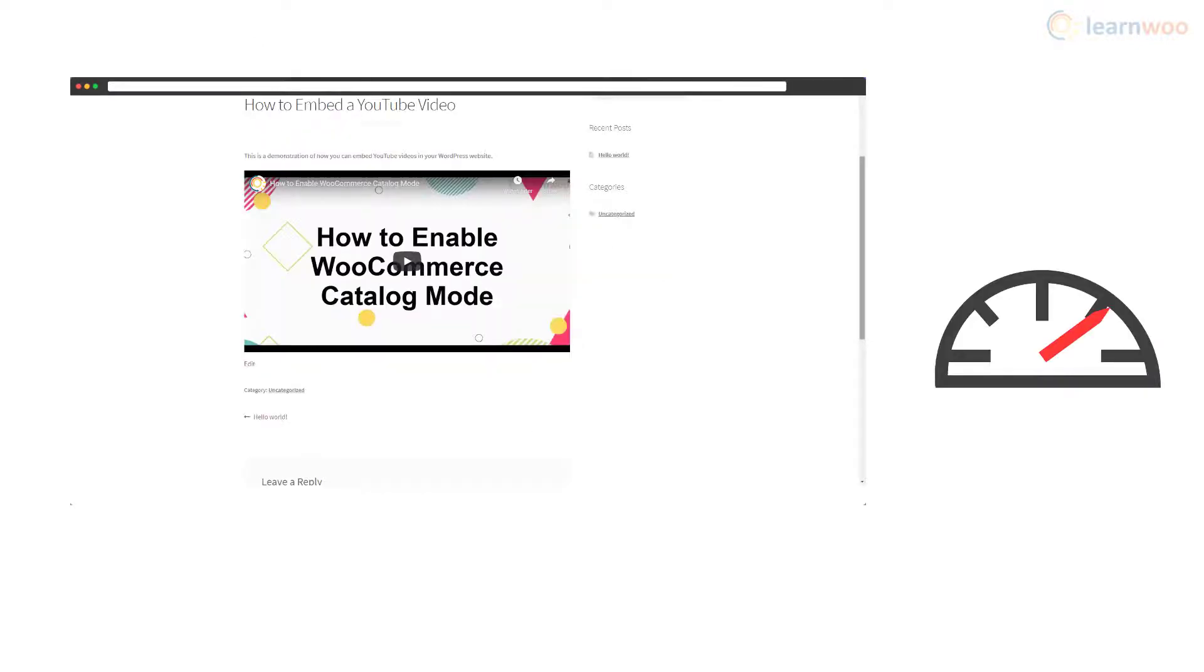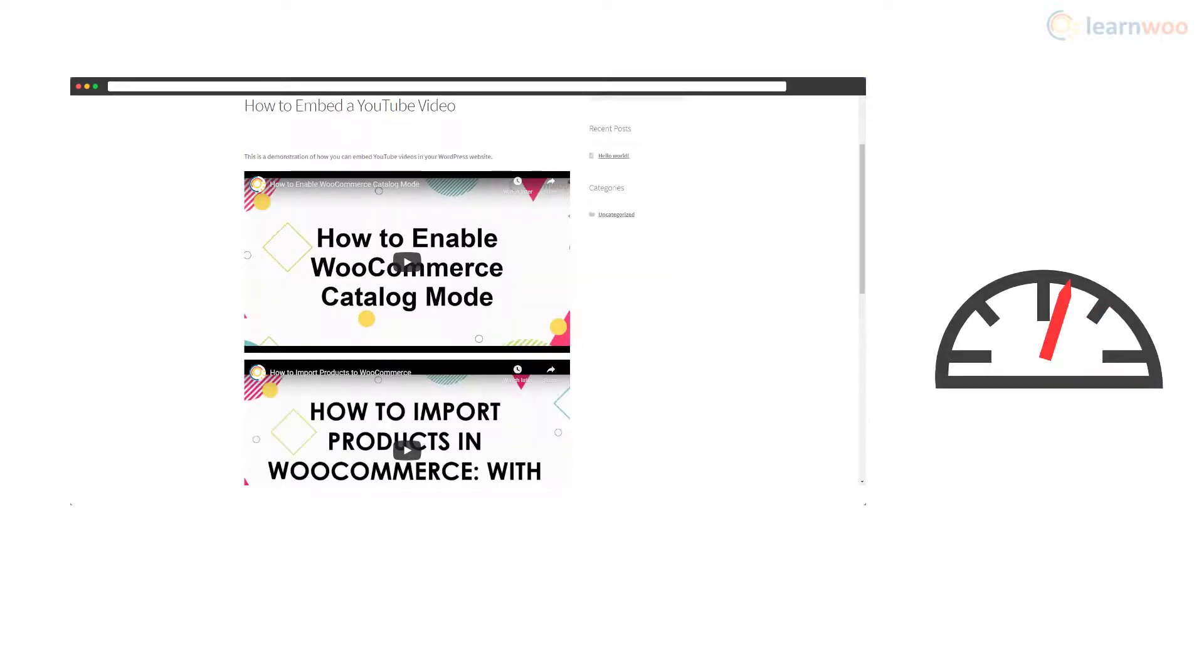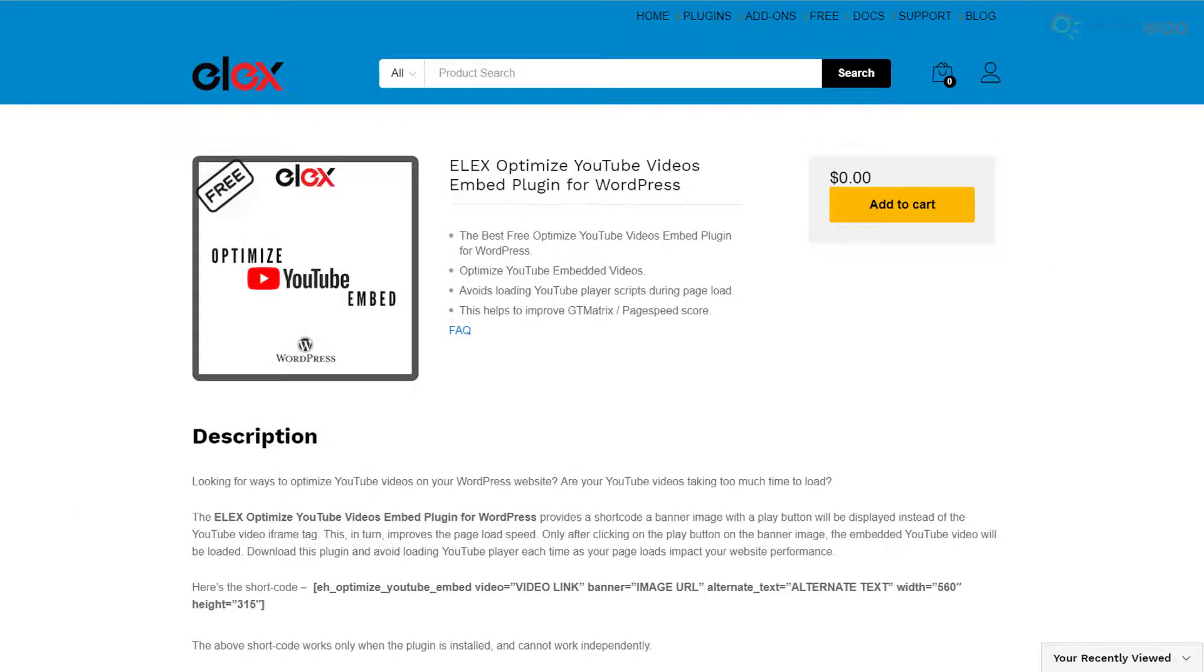And if you have two or more videos on your page, all of your page optimization techniques won't mean much. An easy solution to this problem is lazy loading embedded YouTube videos using a plugin.